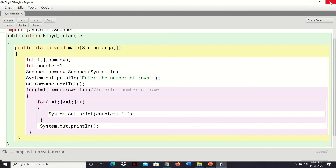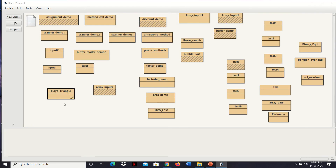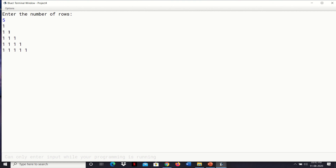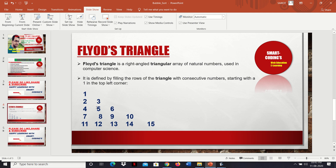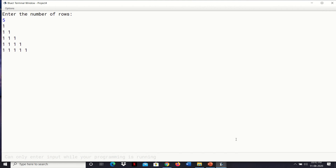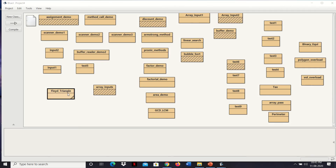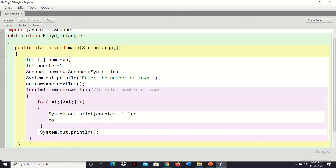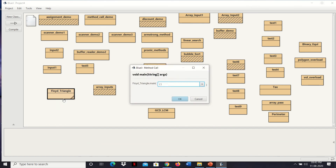Let's see the output — right-click and click on the main method. Suppose five rows: it is printing the triangular pattern, but we can see Floyd's Triangle is printing with consecutive natural numbers incorrectly. We need to change the logic. Let's close this, open the code, and add counter++ to increment the counter variable after each print. Compile it again, run it — number of rows: now it's printing Floyd's Triangle correctly.